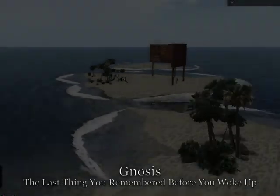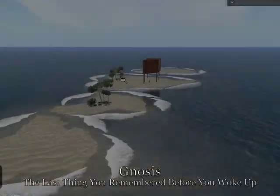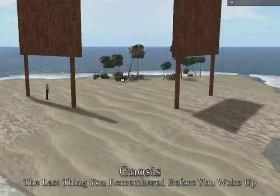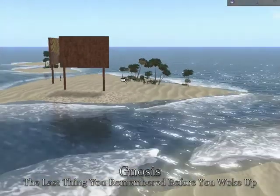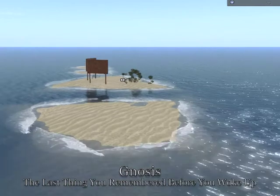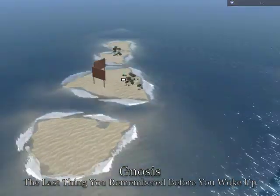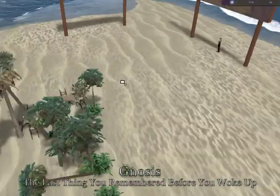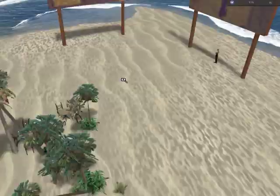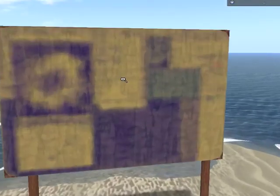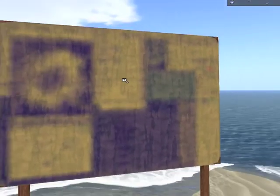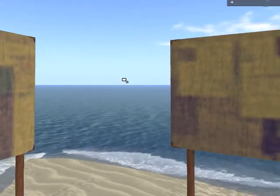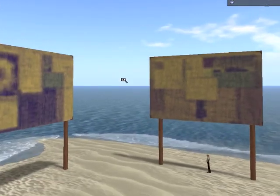Currently we are on the TGIB classroom in Imprudence with shadows enabled. You can see as you zoom in closer there are shadows underneath the boards. I'm using this classroom for classes on various subjects.